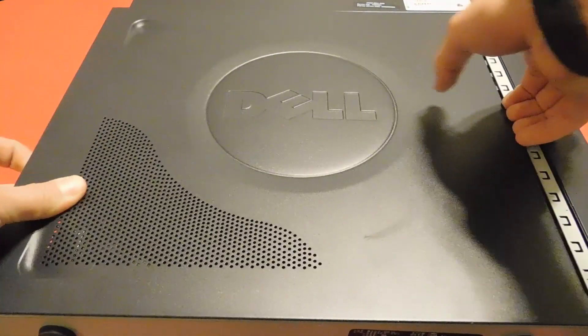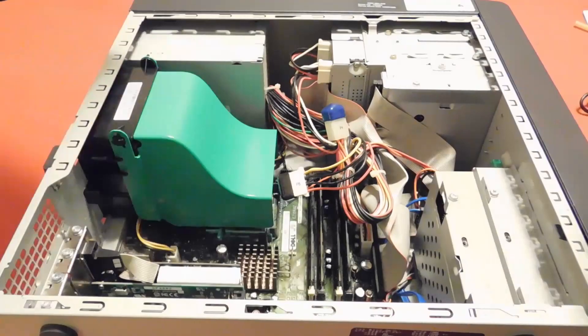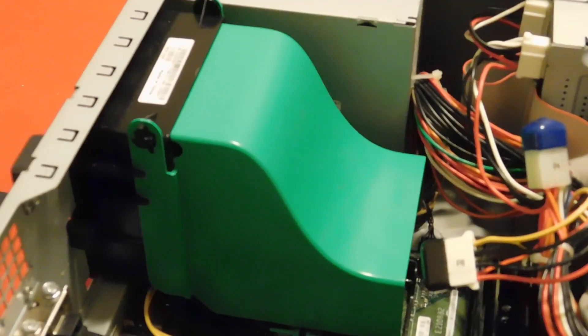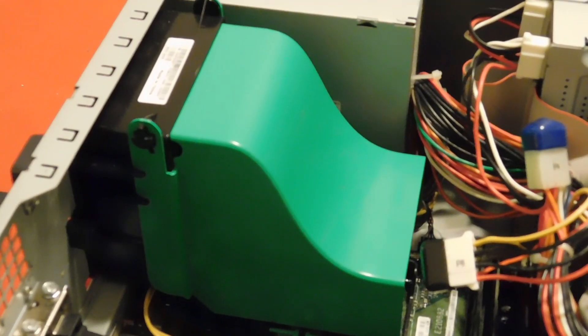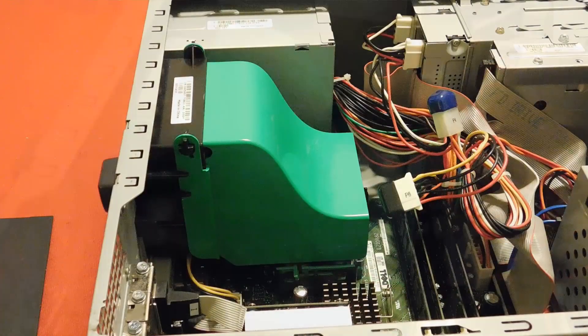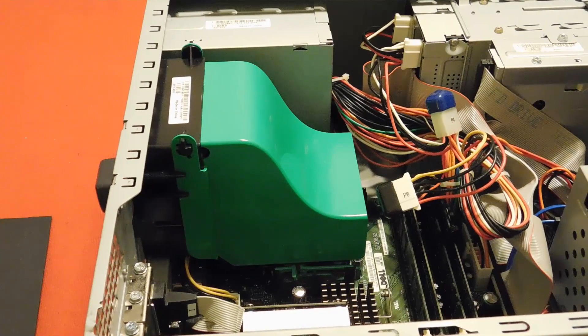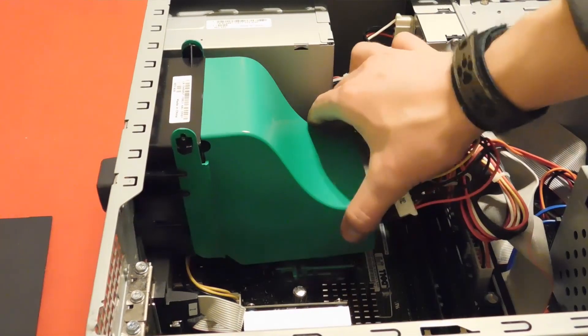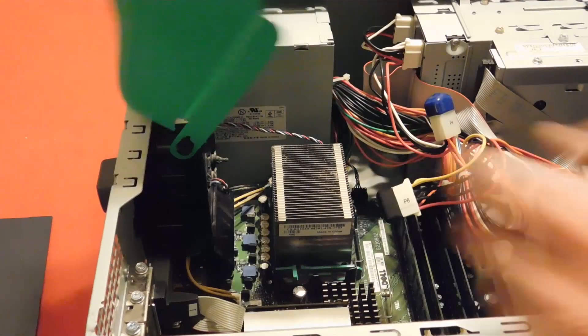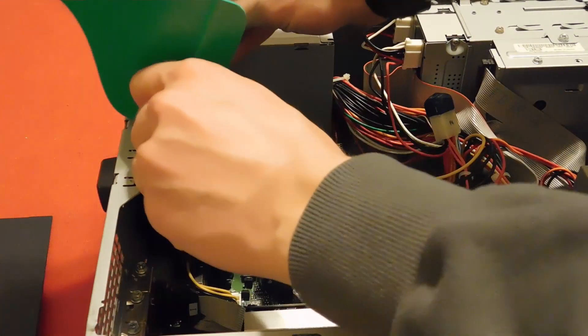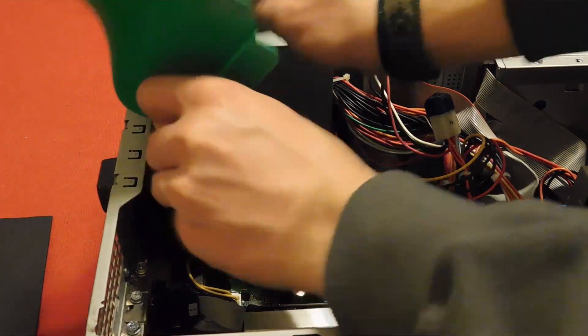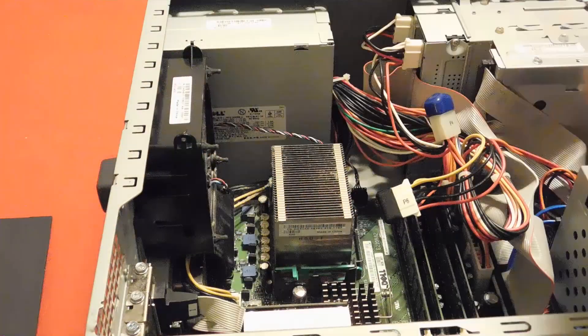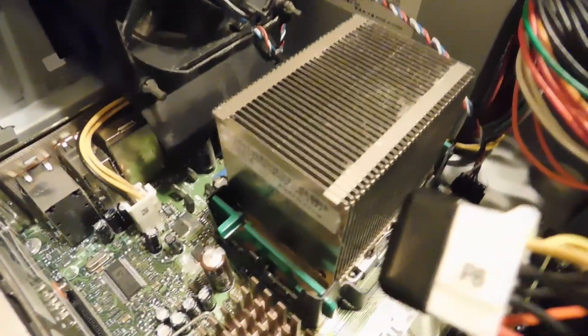Opening up the computer, the first thing you generally notice is the huge heatsink, which will be necessary for this CPU. This CPU is actually the newer SL8 stepping, which runs at a slightly lower voltage and thus consumes less power than the SL7, which I have dealt with before.